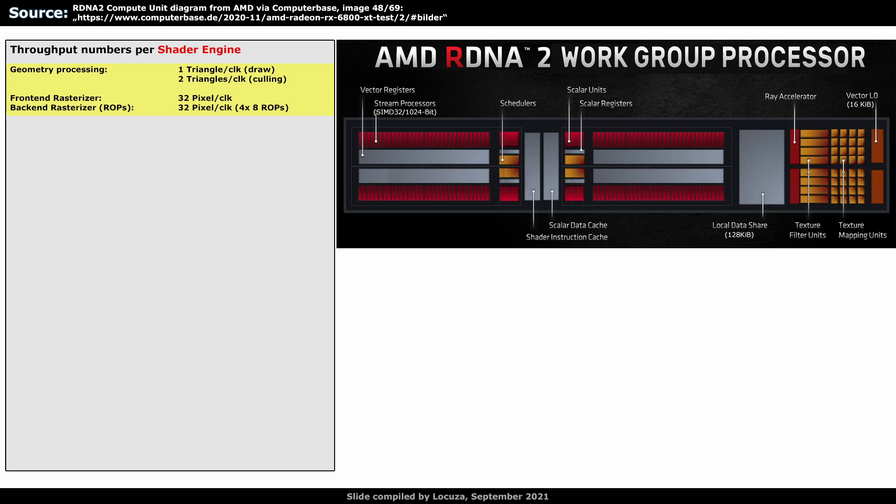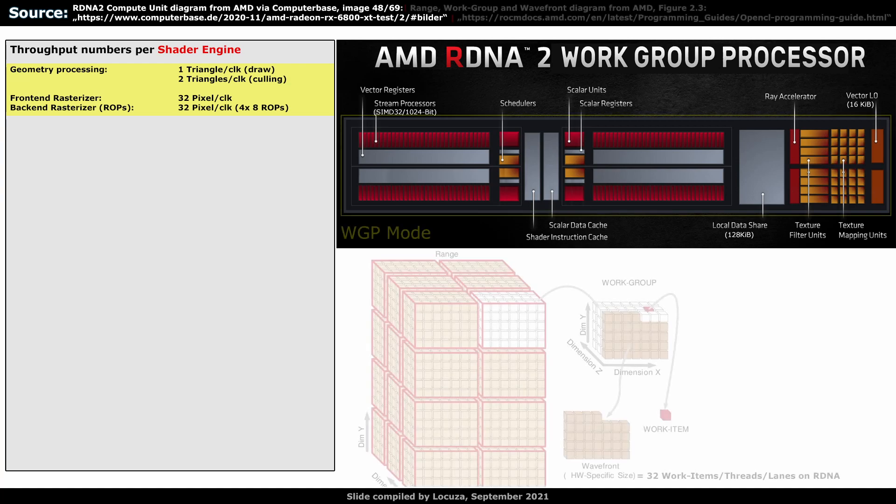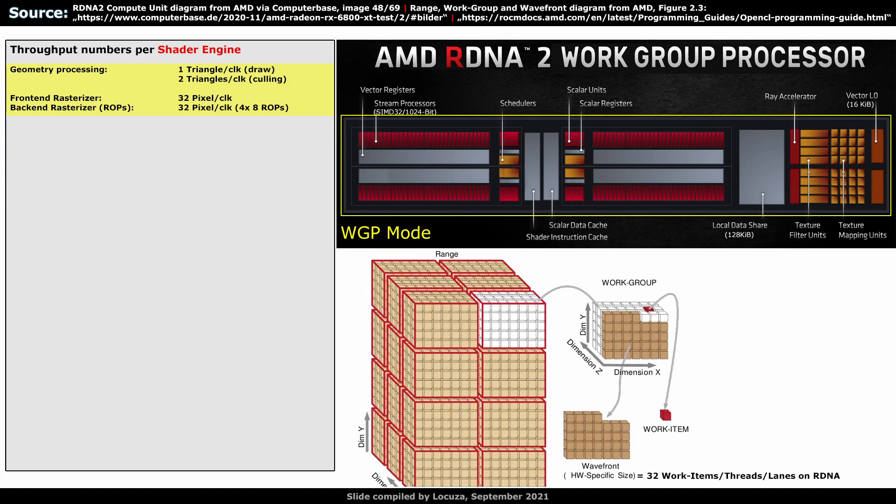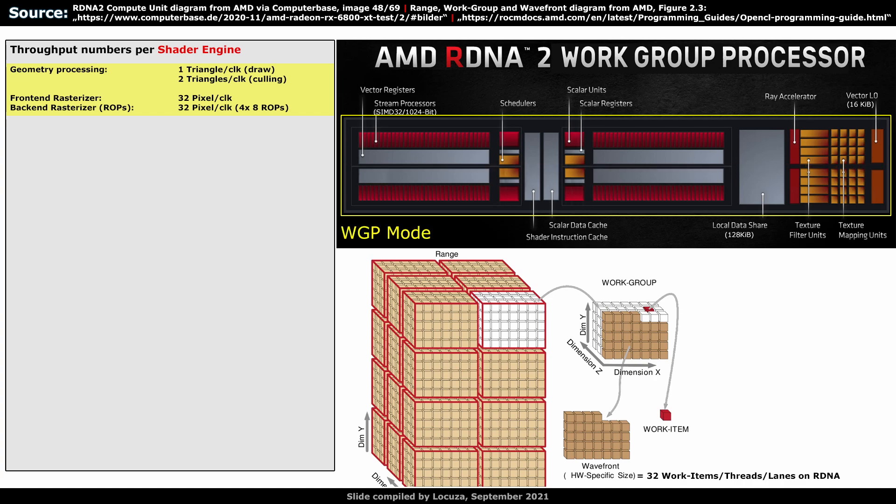There are at least two things I would expect to change with RDNA3. One of them are the operation modes of the WGP. In the WGP mode, the wavefronts from a workgroup are scheduled to all 4 SIMD units. That provides more ALU resources and the whole LDS memory with better data sharing. The issue is that the WGP is not a monolithic structure and there are two separate L0 caches which are not coherent.